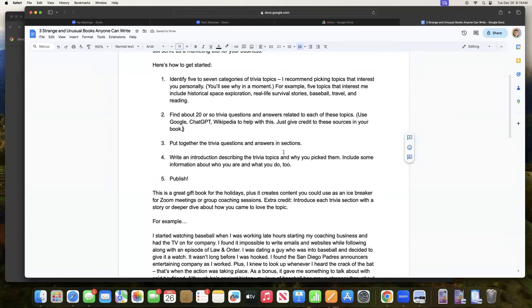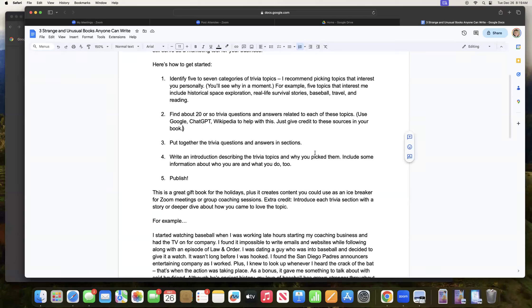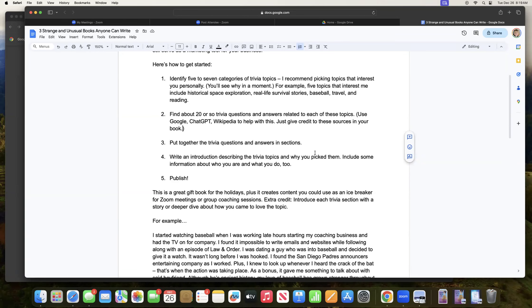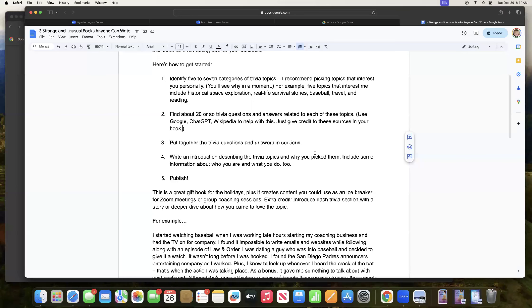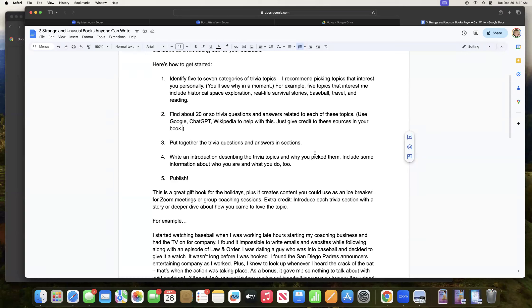Then put together the trivia questions and answers in sections. So this is kind of nice, because I talk sometimes about having an emotional charge when it comes to writing. If you're writing personal memoir stories or something like that, it can be kind of hard to get started. But this is easy. It's just trivia questions about topics that you're interested in. So there really isn't any type of writing resistance over that.